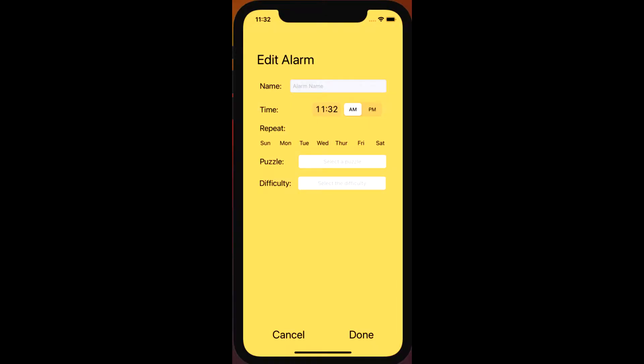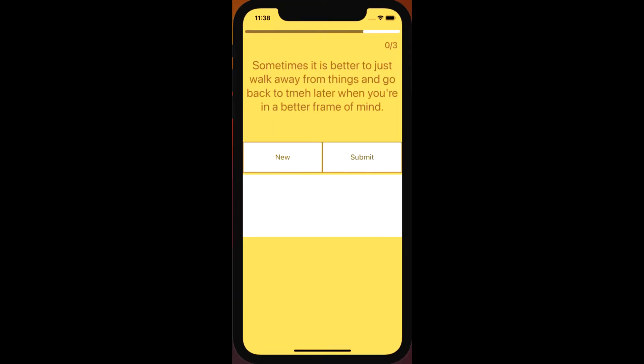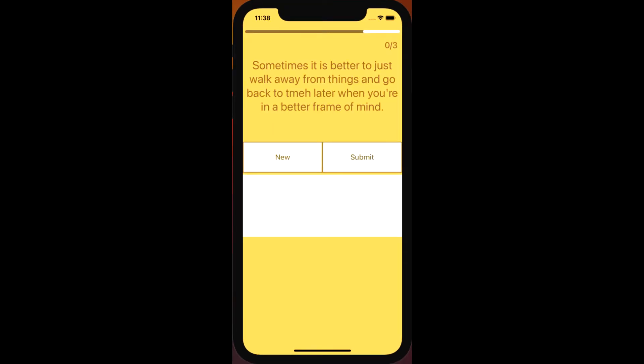Alarms are set by the user with a designated time, days they want to repeat the alarm, and selecting a task such as solving a puzzle or math problems with the difficulty of that task.